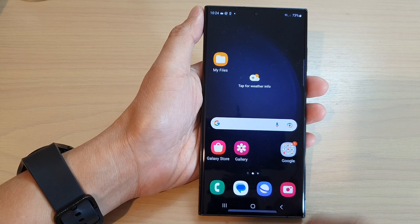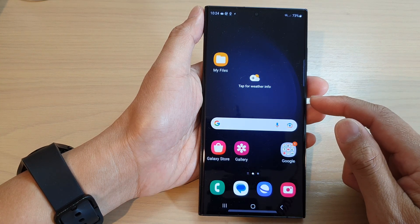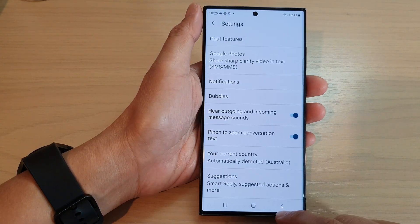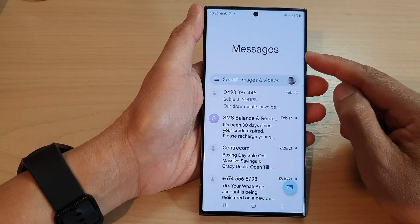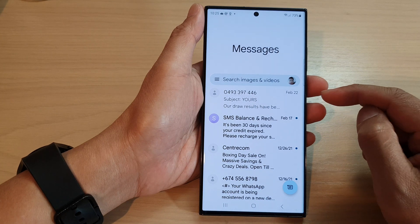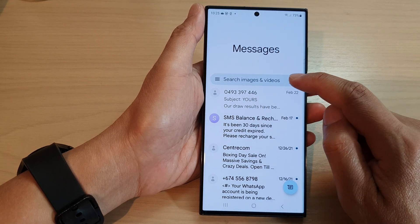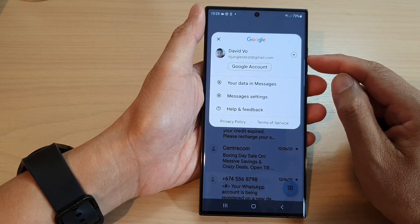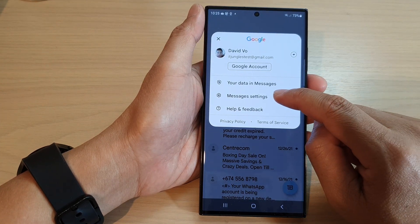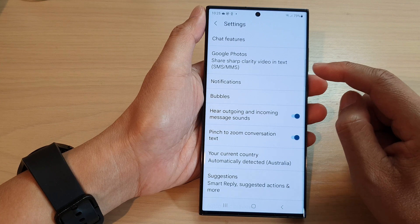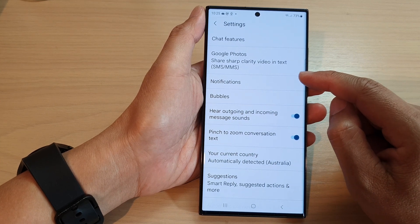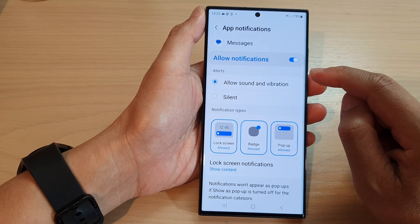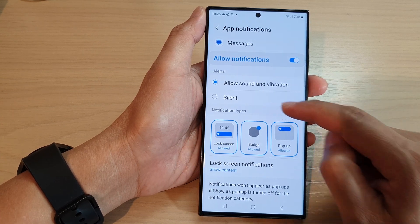From the home screen, tap on the messaging app, then go back to the messages list. Next, tap on the profile icon in the search bar, then tap on messages settings. Next, go down and tap on notifications, then go to the notification types.